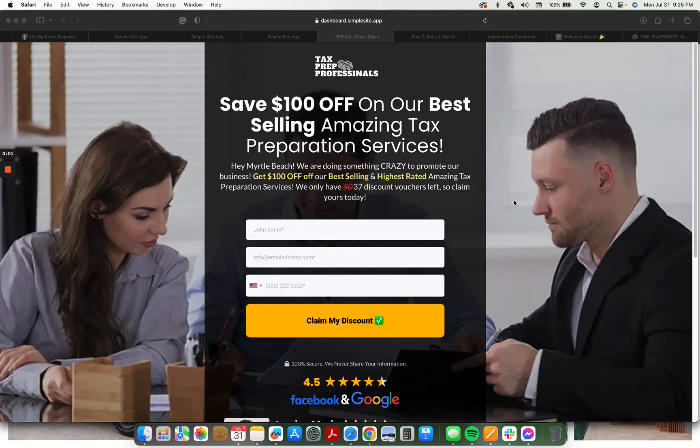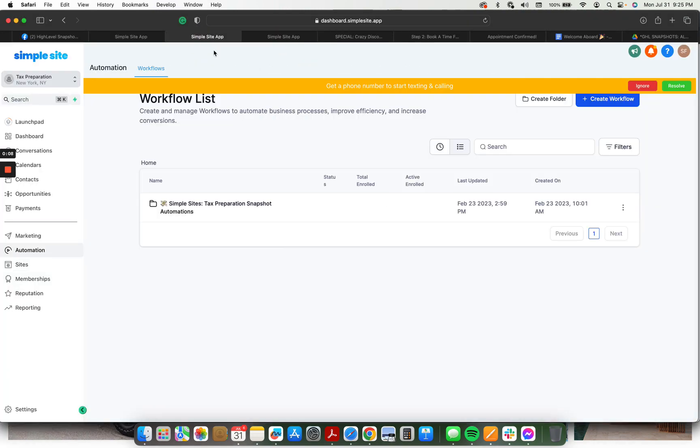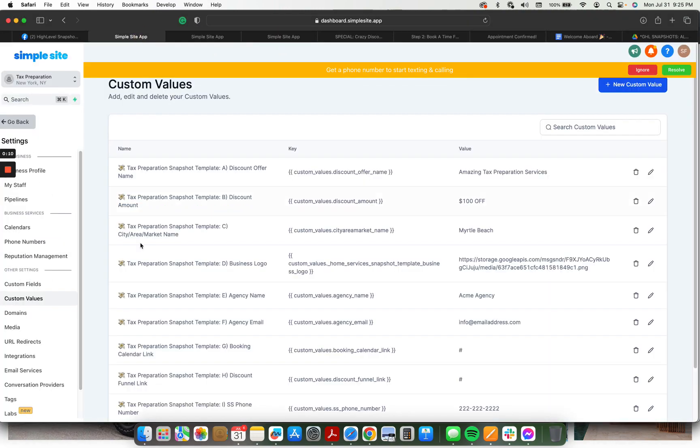Hey, just wanted to walk you through this tax prep snapshot. So there's going to be three main parts. There's going to be the funnel, there's going to be the automations, and the custom values.